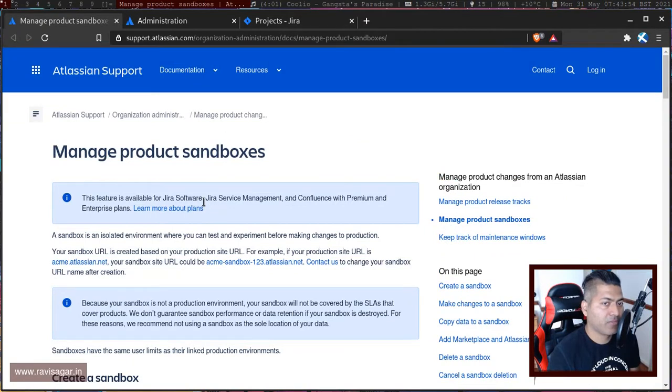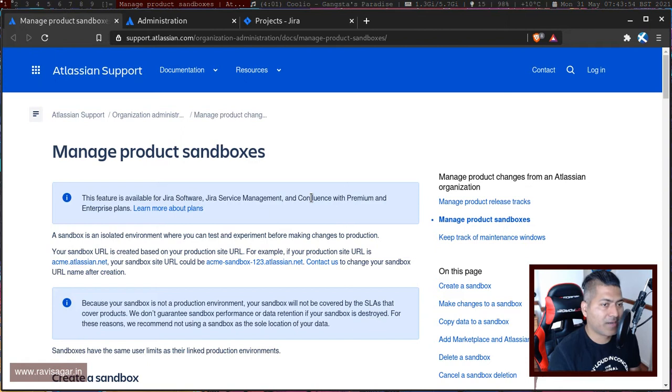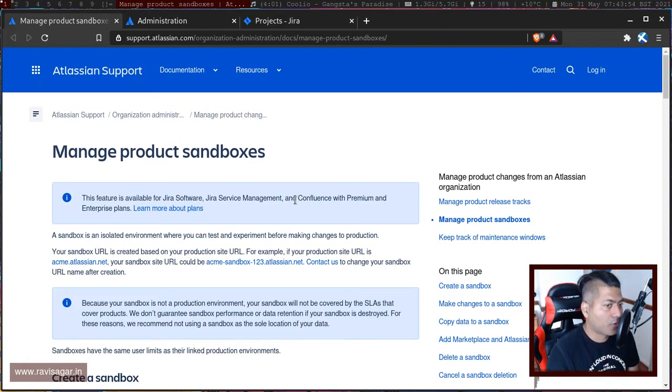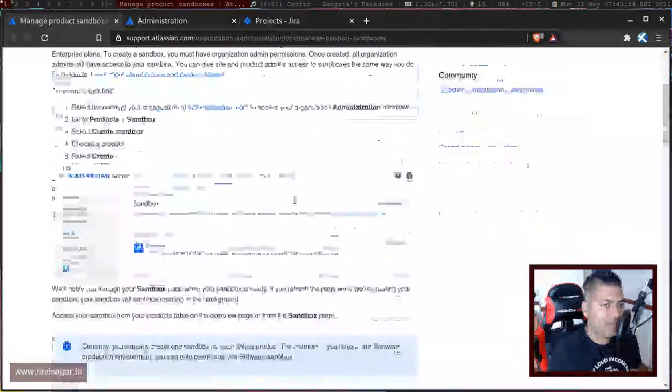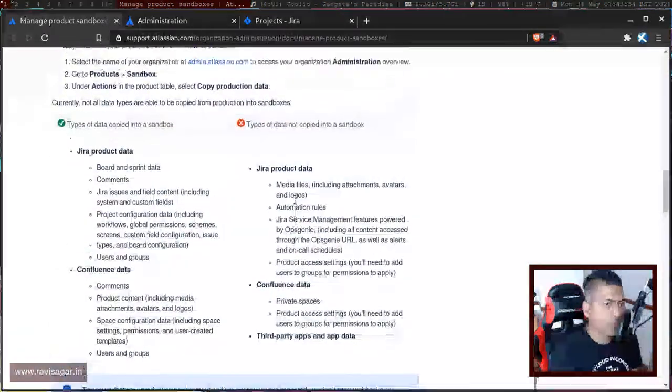I was able to create a sandbox of Jira software, but I believe this is also possible for Jira service management and Confluence. This is available only for the premium and enterprise version of Jira cloud or Confluence cloud.